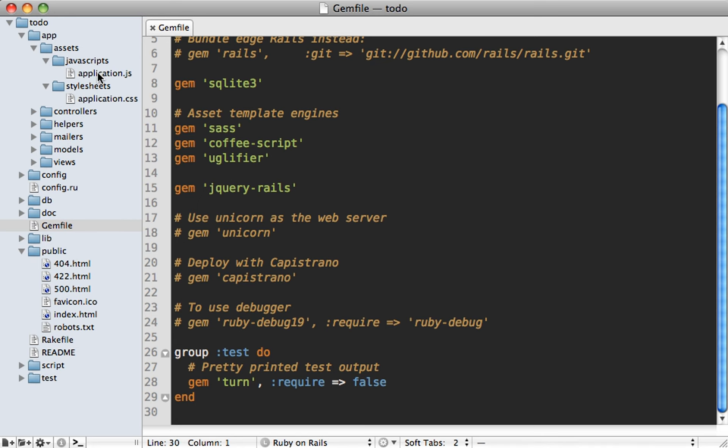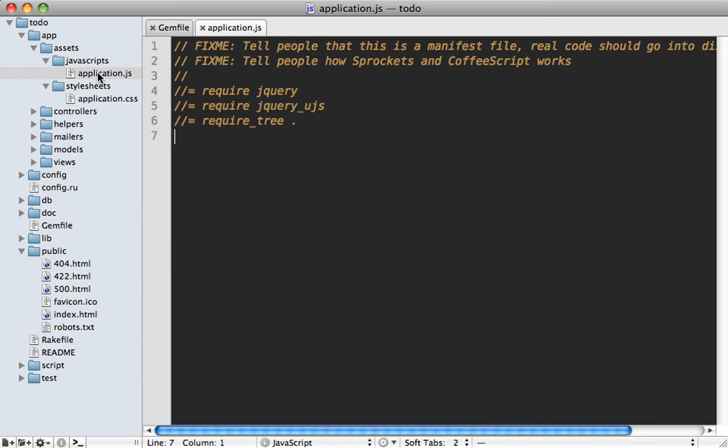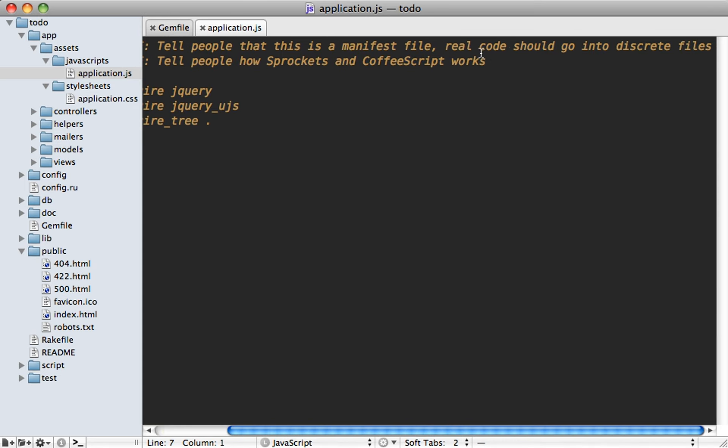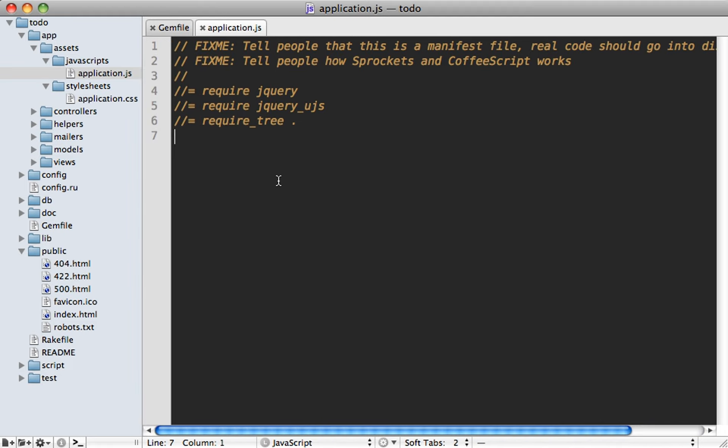So then if we take a peek inside this application JS file, you can see based on this little note at the top that this is intended to be a manifest file and isn't really where your JavaScript code goes. Instead, you'll be spreading your JavaScript out into other files in this directory. So let me generate some scaffolding. So you get a real world picture on how this would work.